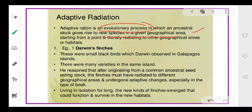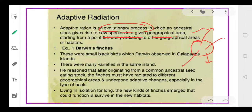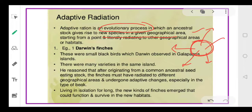If there is a particular species, from this species newer species will be formed in all possible directions — they will radiate in all possible directions depending upon the environment in which they live. They will undergo different modifications. Their ancestor is common, and then depending upon where they are living, they will radiate and go in different directions.